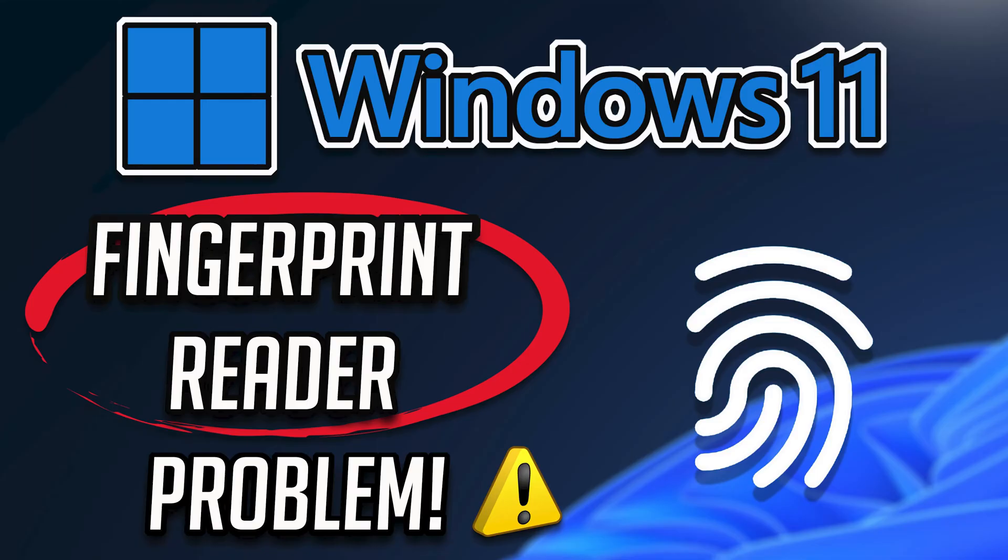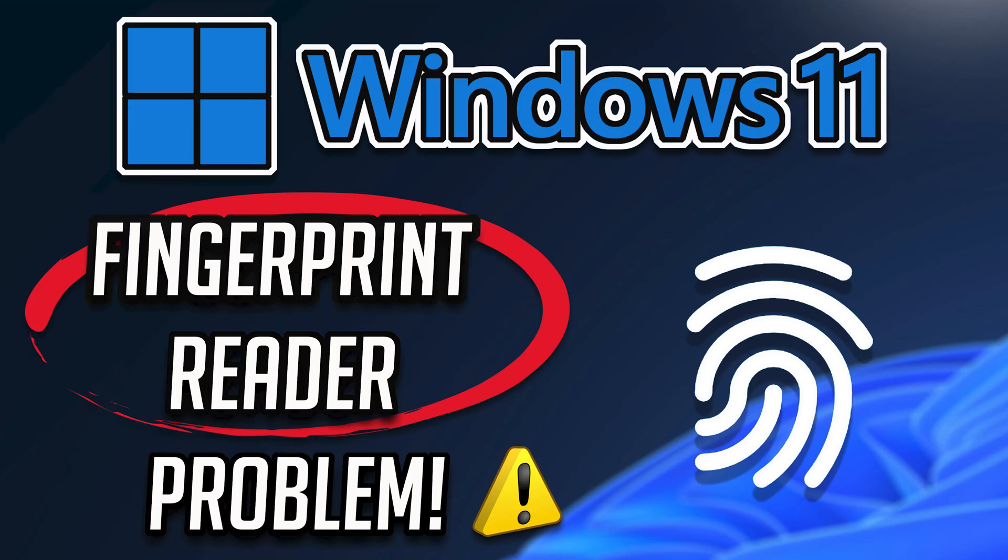Additionally, changes in system configurations, security settings, or software conflicts can disrupt the functionality of the fingerprint reader. So in order to resolve this issue just follow the steps of this video to fix your fingerprint reader issues.